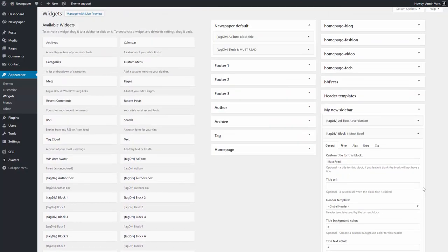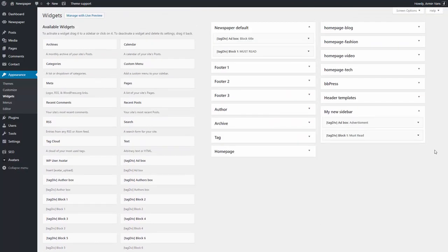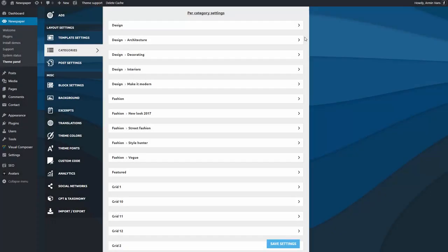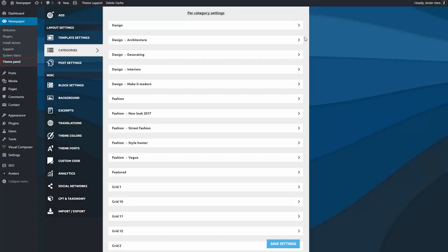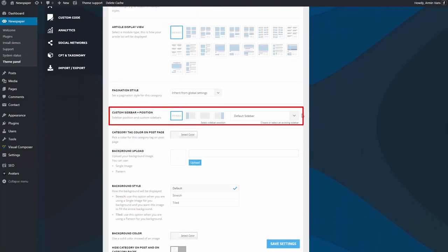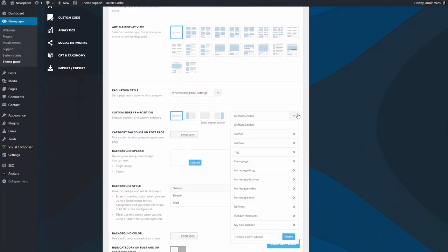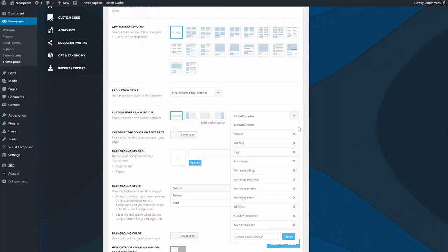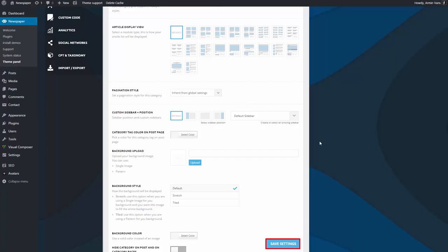If you decide to remove one of the sidebars you created, go to Theme Panel, Categories. Open any category. From the Custom Sidebar and Position section, expand the list of sidebars and press the X button on the sidebar you want to remove. Save the settings and you're done.